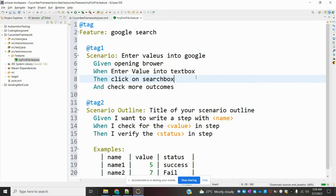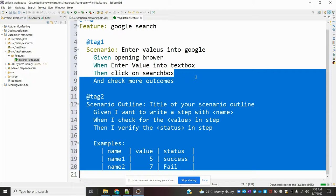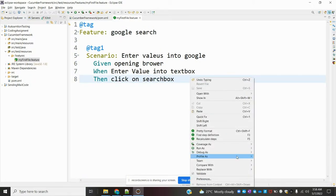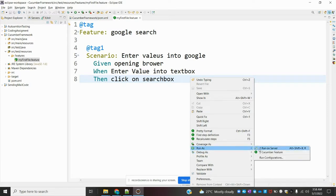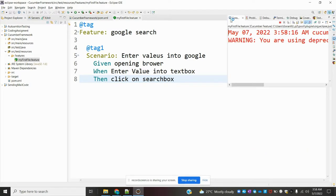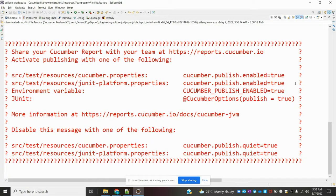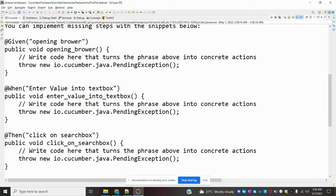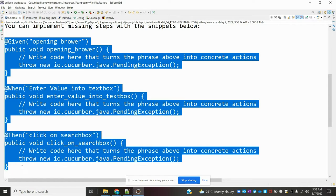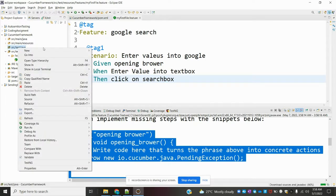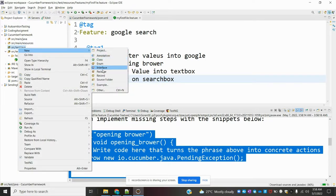The remaining things like Scenario Outline we will discuss later. Once you add the feature file, you just right-click and run it with the Cucumber option. It will display how many steps are missing. All the steps' glue code will be generated, and we need to copy and paste that glue code.